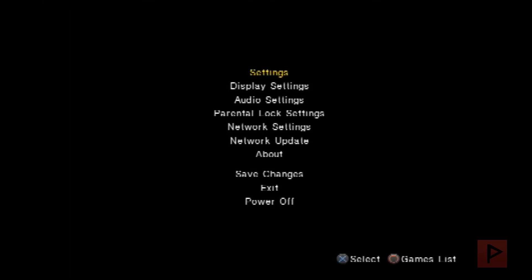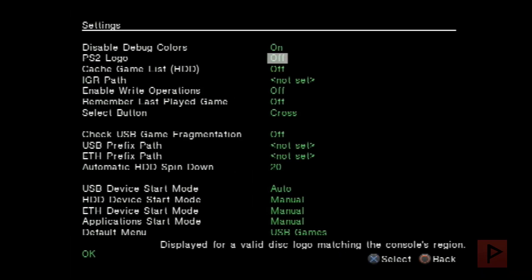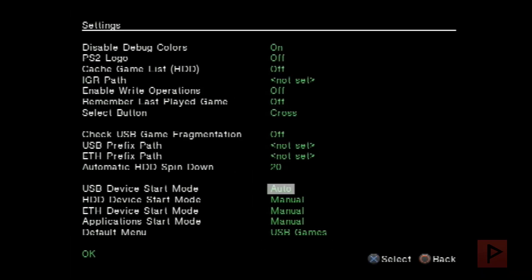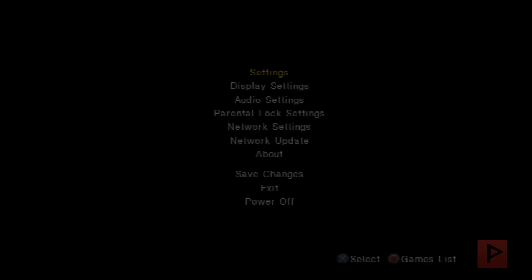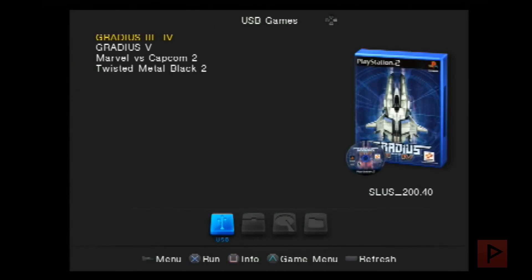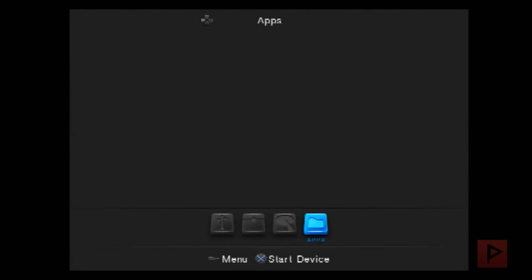Okay so on the bottom you got different tabs. If I go through settings this is my setup here. Hard drive, Ethernet, applications, those are set to manual so that's why you see those tabs on the bottom there. So games I've tested on USB. If I had games on SMB they'll show here, same thing with internal hard drive. If I'm a user that uses apps I can load apps from here but I don't.